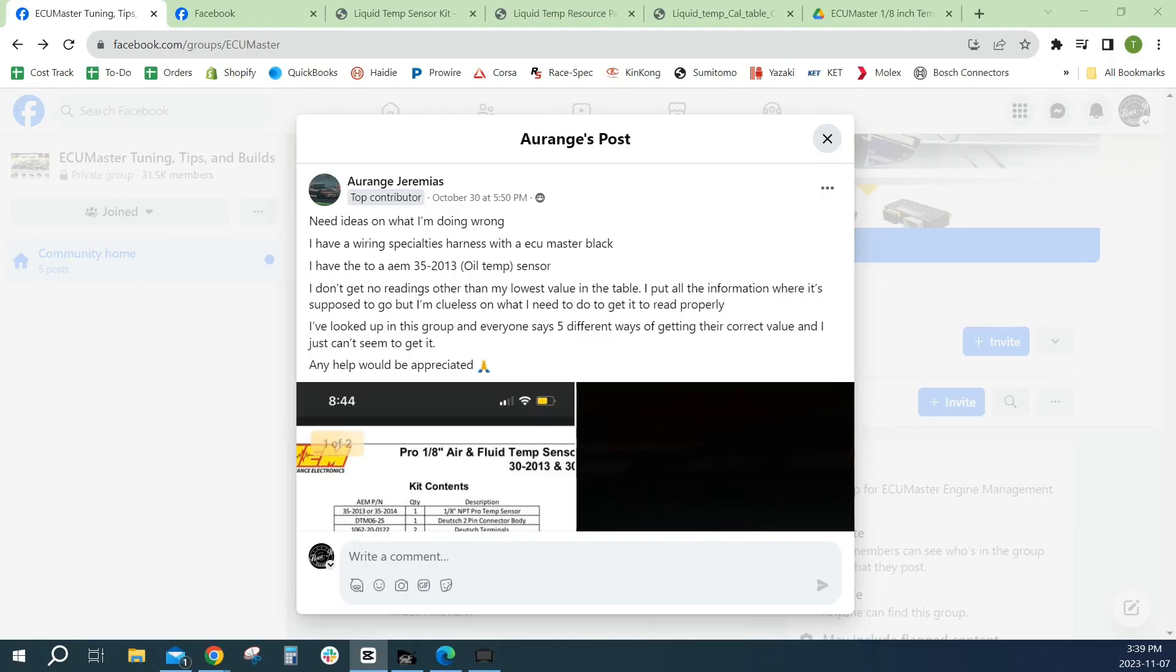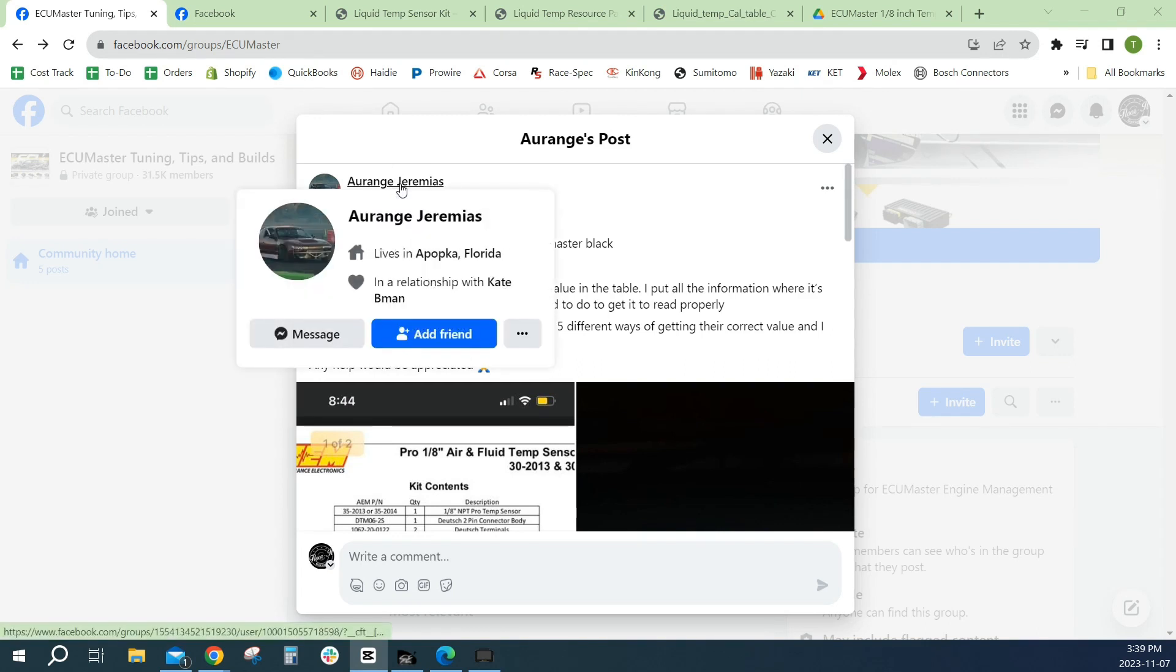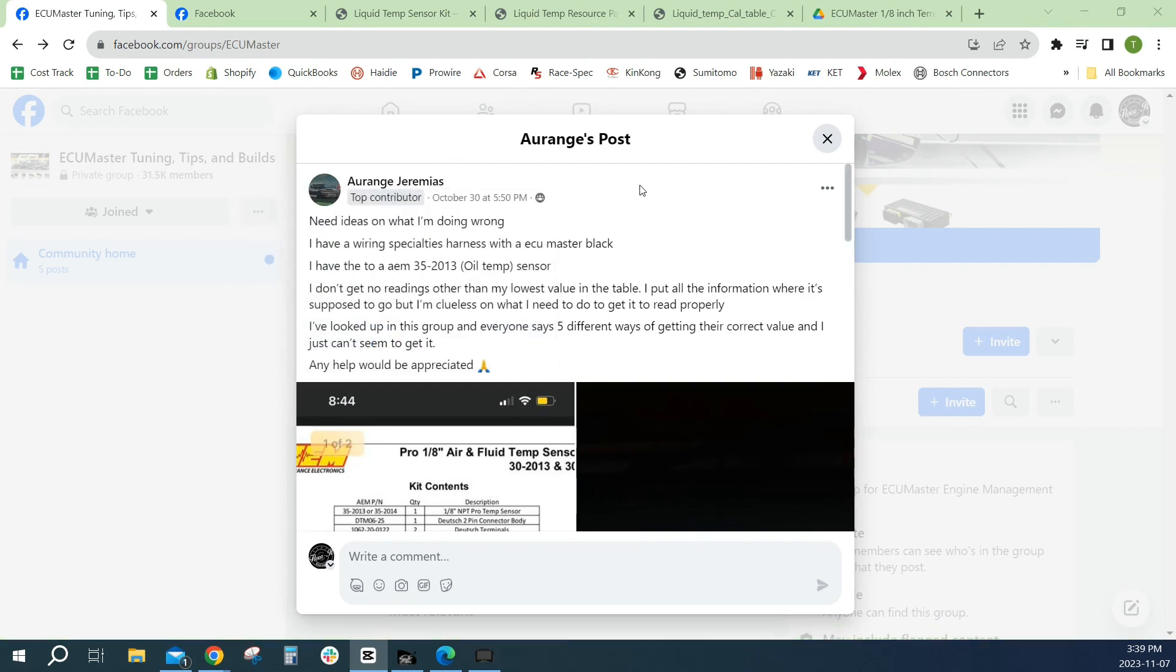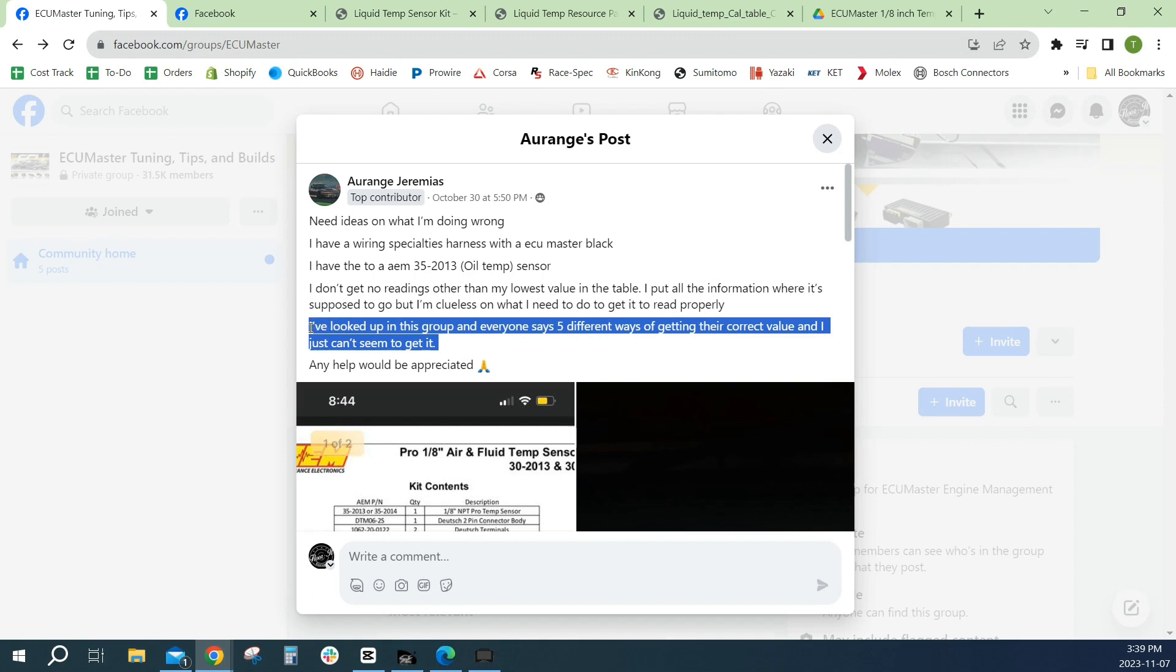Hello internet, so today we're going to talk about pull-up resistors. We're going to try and help Orange, if I'm pronouncing that wrong I apologize, with his specific issue.